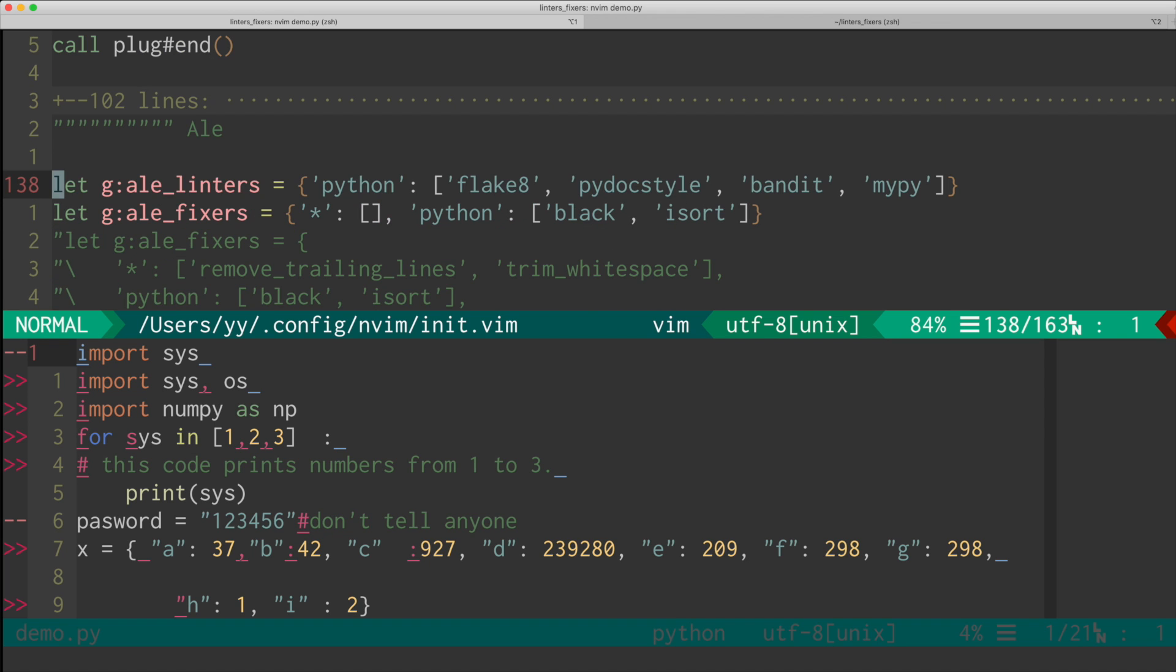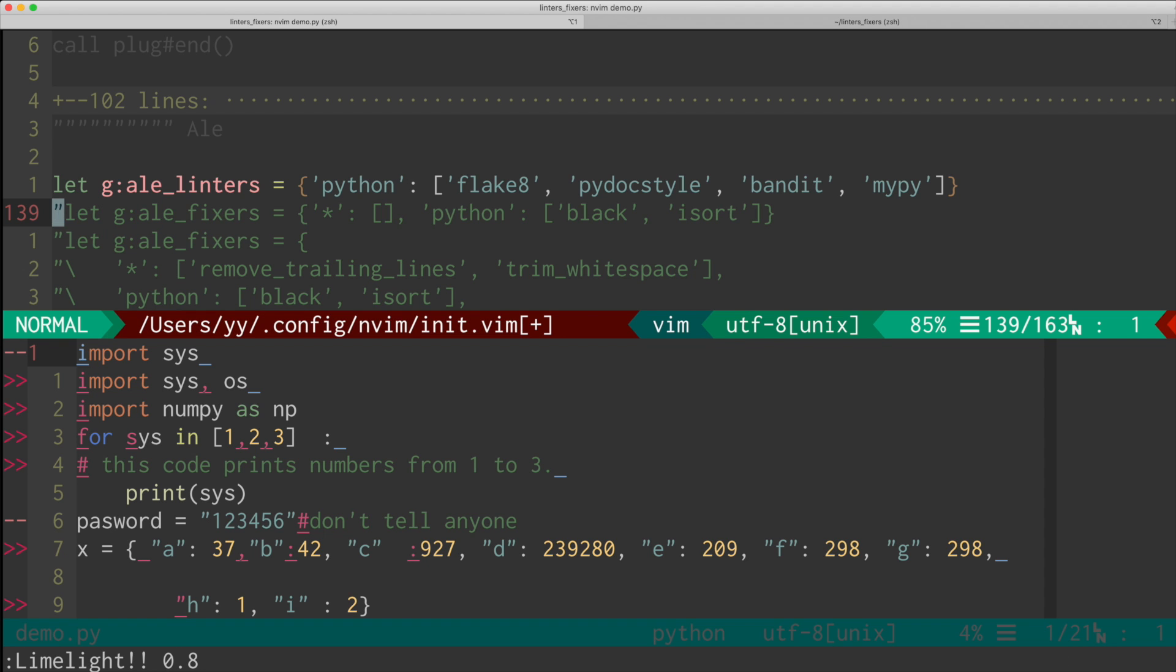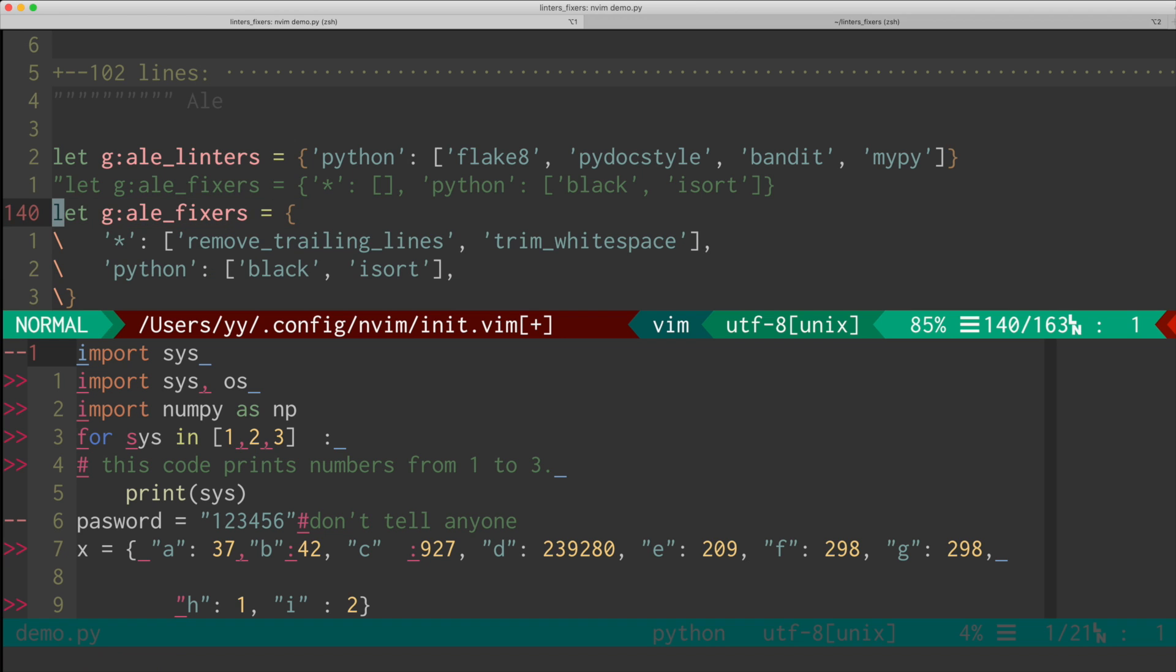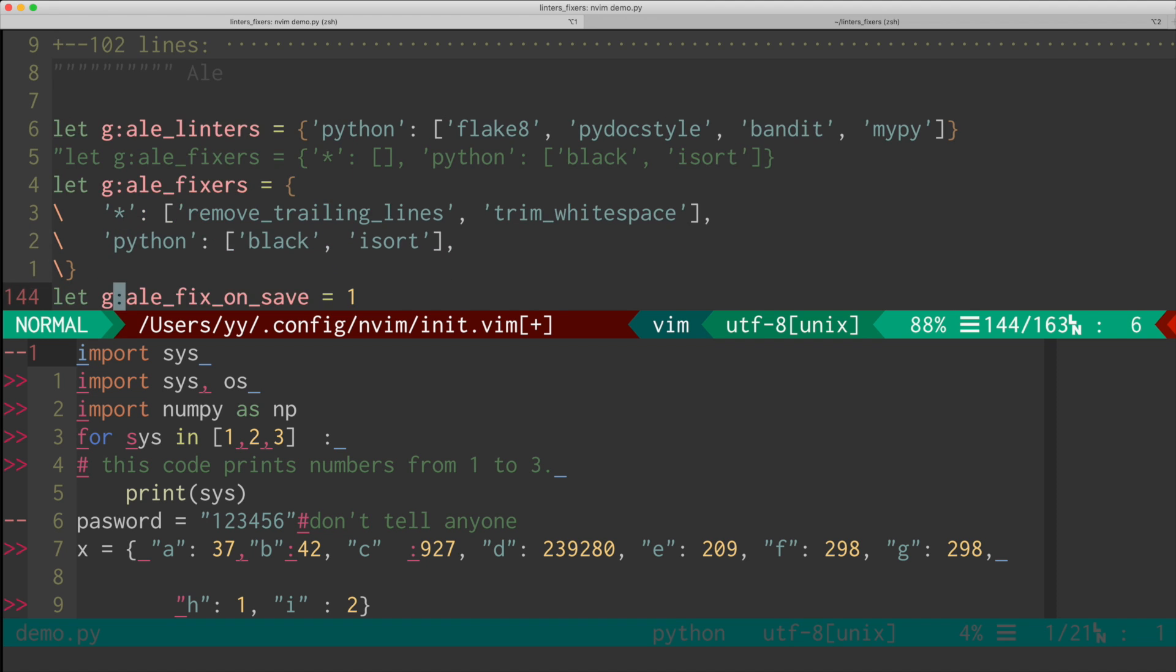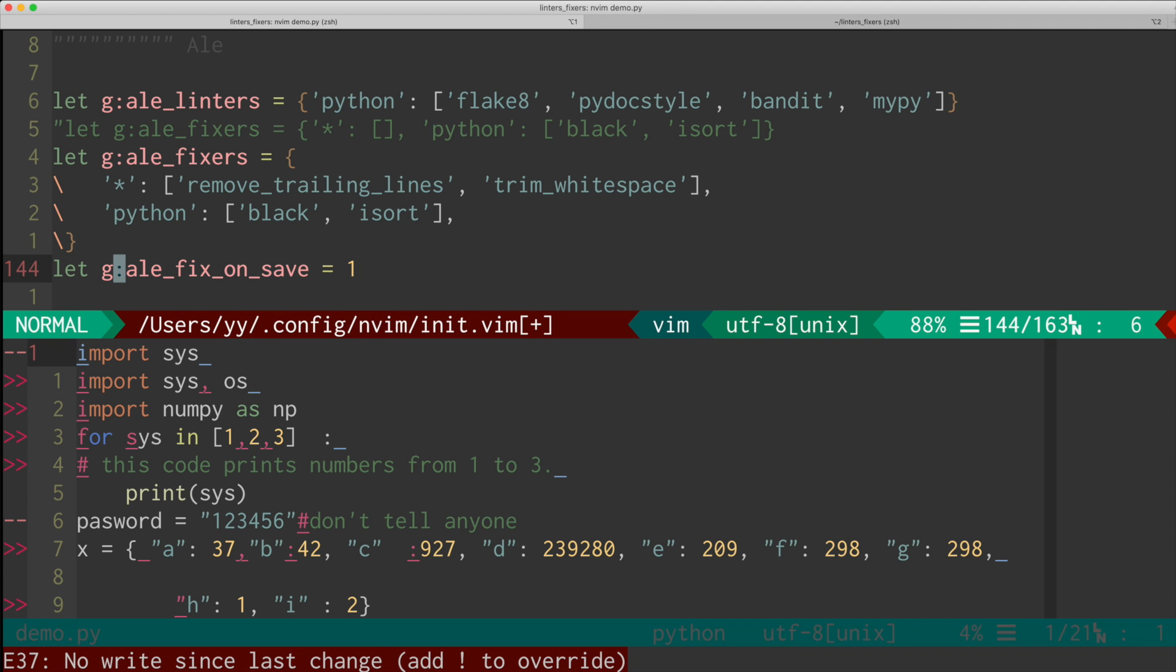So by using the ALE linters option, you can set up all the linters by language. So here I just have Python linters listed, but you can set up for other languages too, like JavaScript. And then you have an option called ALE fixers. And here again, you can set it up for different languages. And if you list certain fixers under the wildcard, it applies that to every type of file. And it has built-in fixers, like remove trailing lines or trim white space, which are very useful. And finally, there is a really nice option called fix on save. And if the option is turned on, it runs the fixers every time you save, which is super convenient. So once you have this setup, you are ready to go.